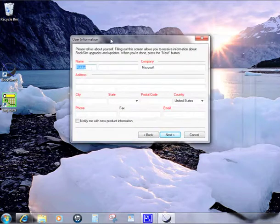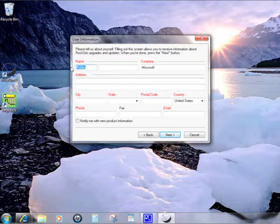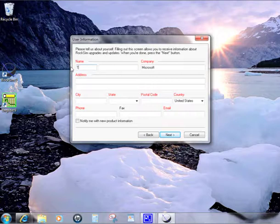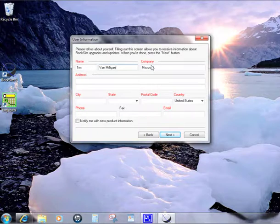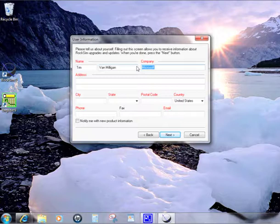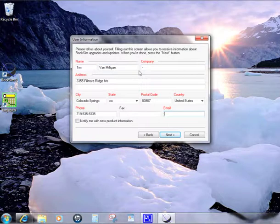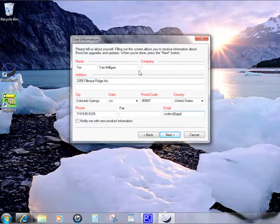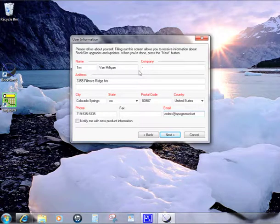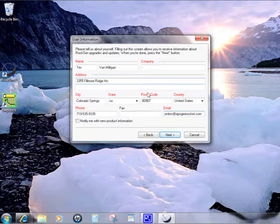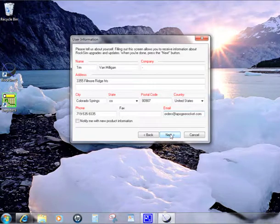It's going to ask you for some information to register the software. I'm just going to use my information right here. For the company, if you're just running it on your home computer, you do need something here. You can just put a dash or you can put in home. For the address, just use orders at apogeerockets.com. You're going to enter your information here. We don't use this information for anything on our end, but it does allow us to verify that you are the owner of the software. Then click on next.